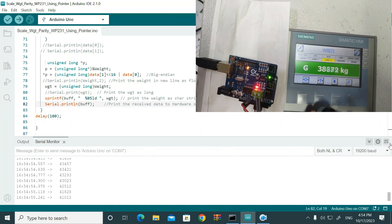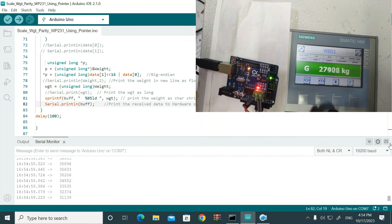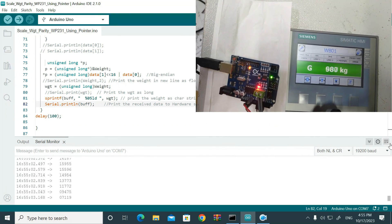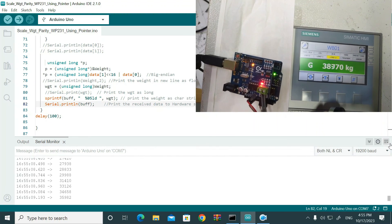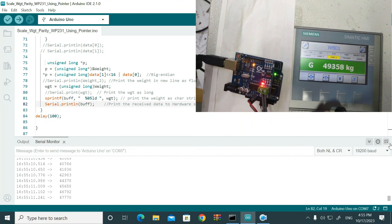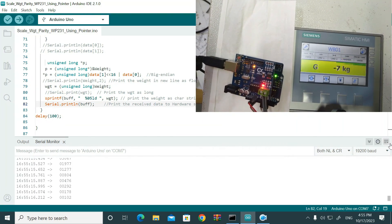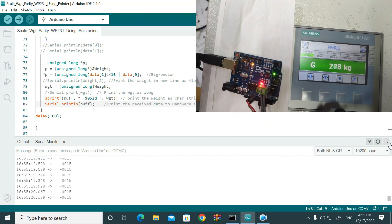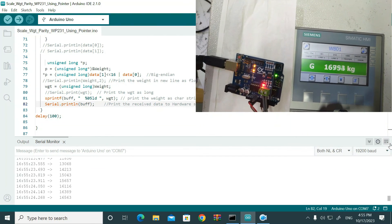I'll change it back to one line since the PC receiving software expects a single data stream. Now using the loadcell simulator, you can see the display data is changing, and the serial monitor is also changing accordingly. Yes, it is changing very well.